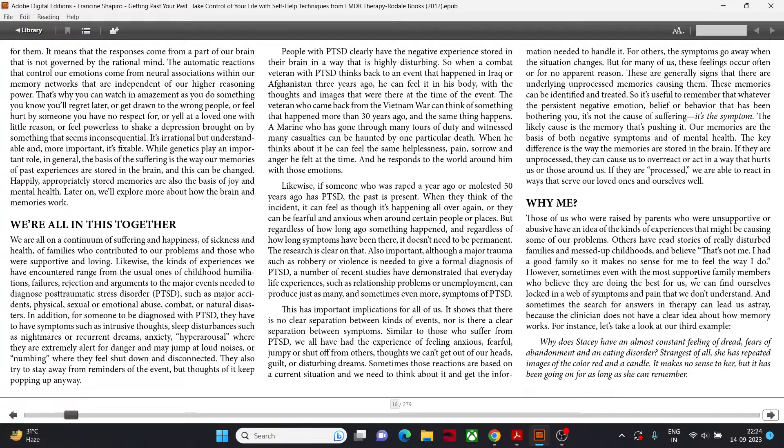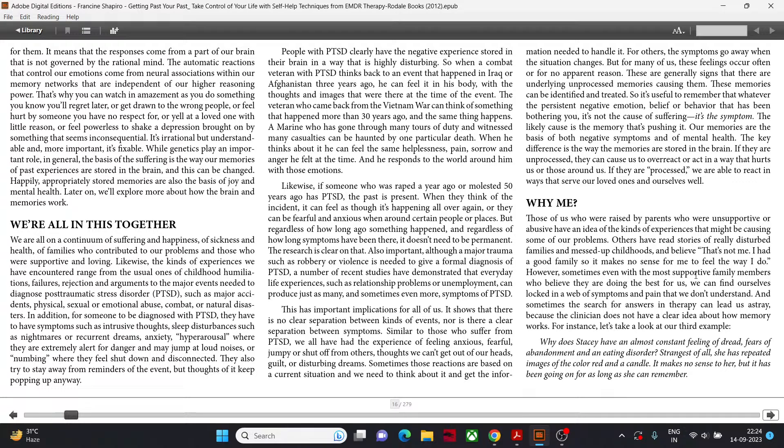It means that the responses come from a part of our brain that is not governed by the rational mind. The automatic reactions that control our emotions come from neural associations within our memory networks that are independent of our higher reasoning power. That's why you can watch in amazement as you do something you know you will regret later. While genetics play an important role, in general, the basis of the suffering is the way our memories of past experiences are stored in the brain, and this can be changed. Happily, appropriately stored memories are also the basis of joy and mental health.